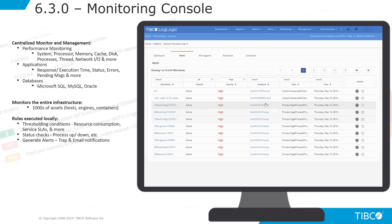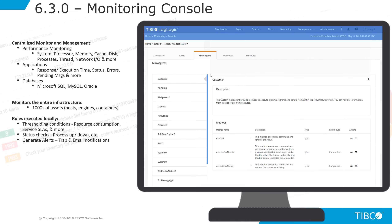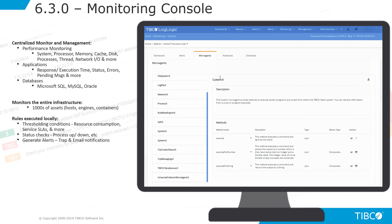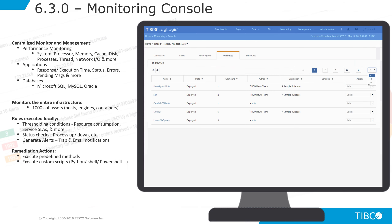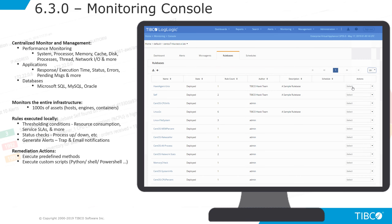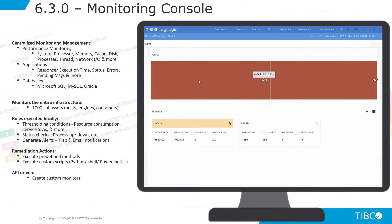With our powerful rules engine, you can monitor for thresholding conditions, status checks, generate alerts, and much more. You can also perform automated remediation actions. This is all API-driven and offers the ability to create custom monitors.